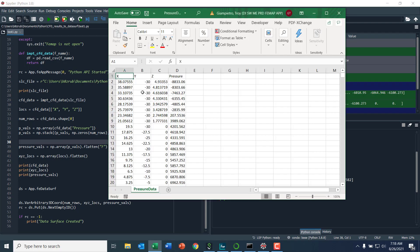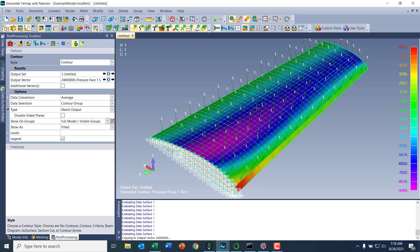So if I have a ton of Excel files or CFD runs at different angles of attack or different scenarios, I can really automate this stuff to get into my structural model.